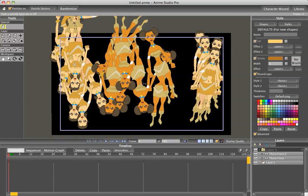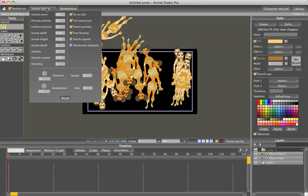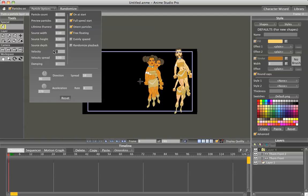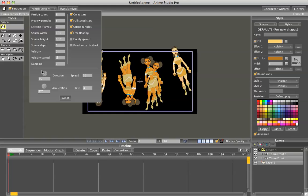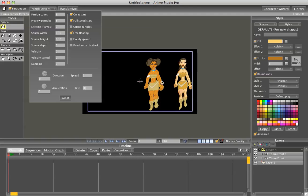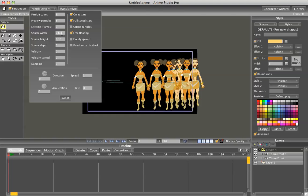Click on the particle layer, and you can see this is a big mess, but if I go into the particle options, I'm going to turn the particle count down to about eight, so there's going to be eight of each figure. And I'm also going to change the lifetime frames to zero so they don't disappear, and we'll change everything else to zero: velocity, velocity spread, direction, acceleration, spread, and rate. And unclick orient particles, that way they stand up straight. And the only other thing that we're really going to change is the source width, just to spread them out.